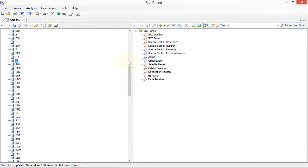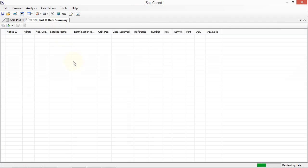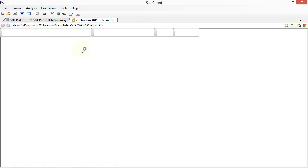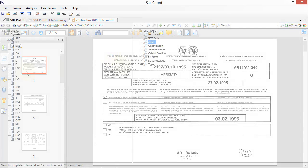Full integration of the ITU SNL Part B database to see the full filing history associated with any network. SATCORD supports linking to the BR IFIC collection enabling easy access to the PDF documents associated with any filing in your collection.